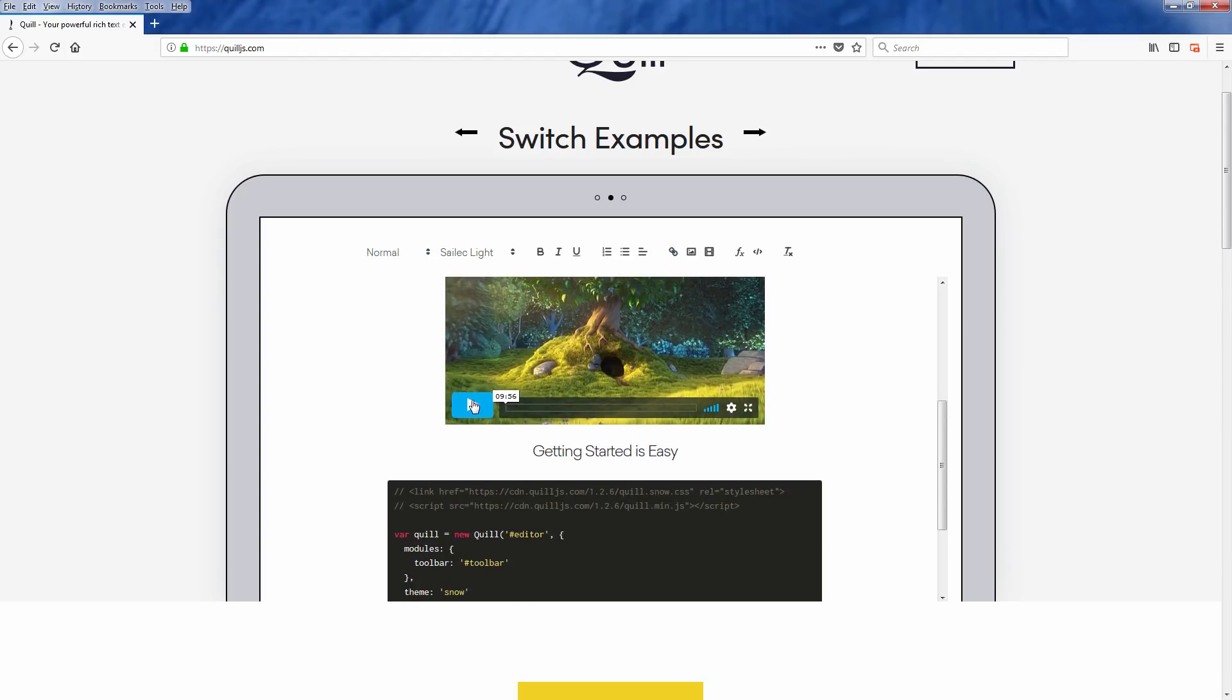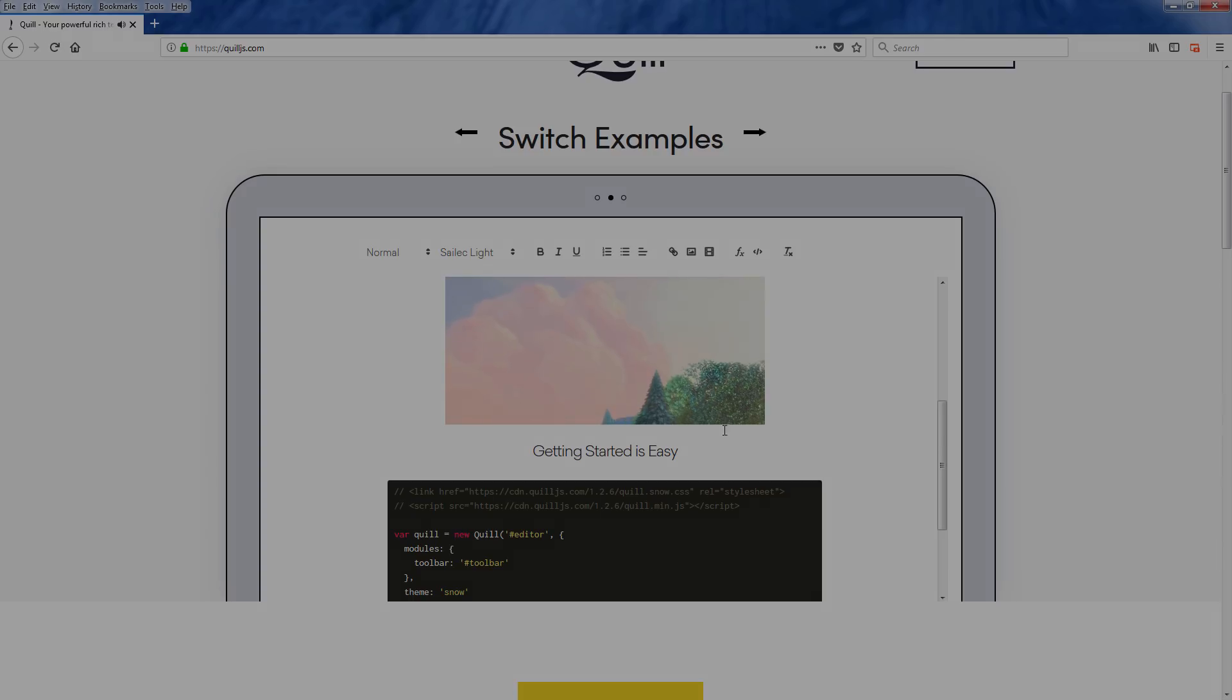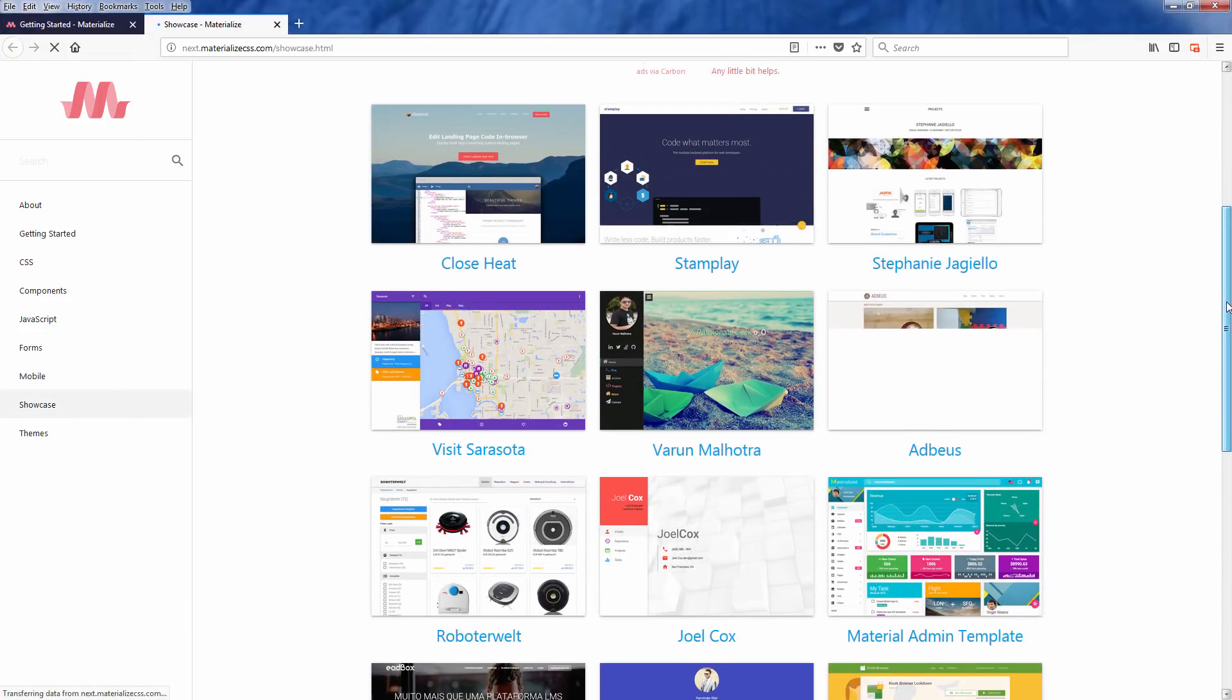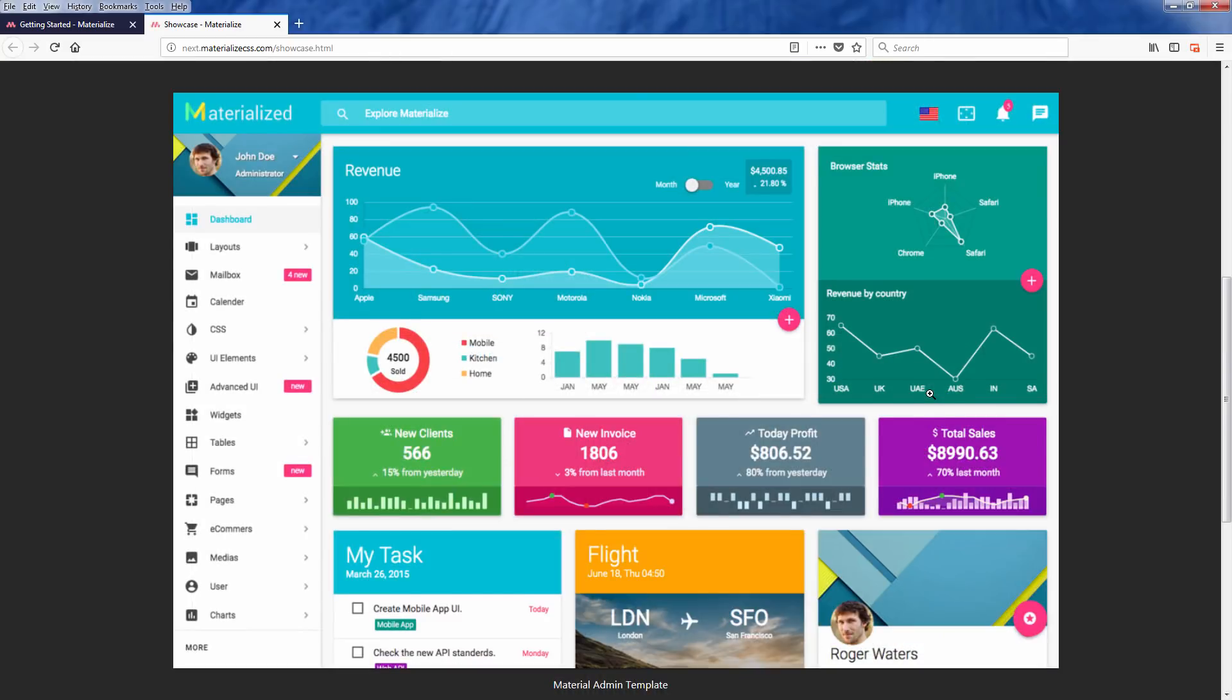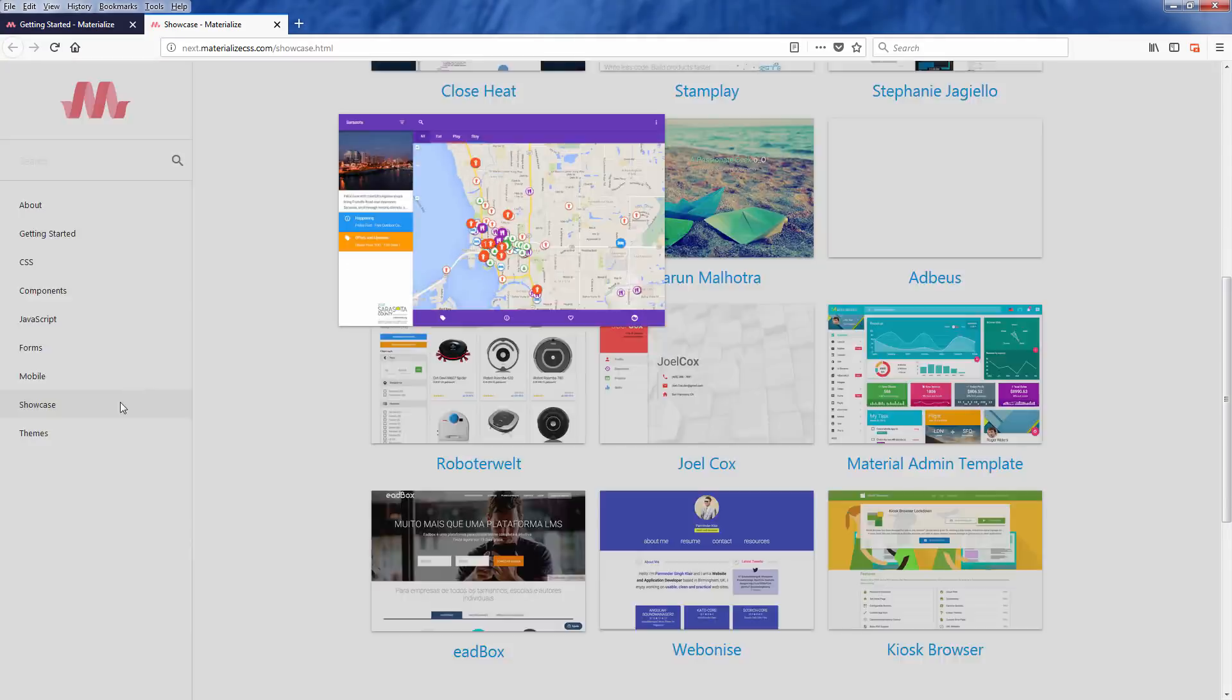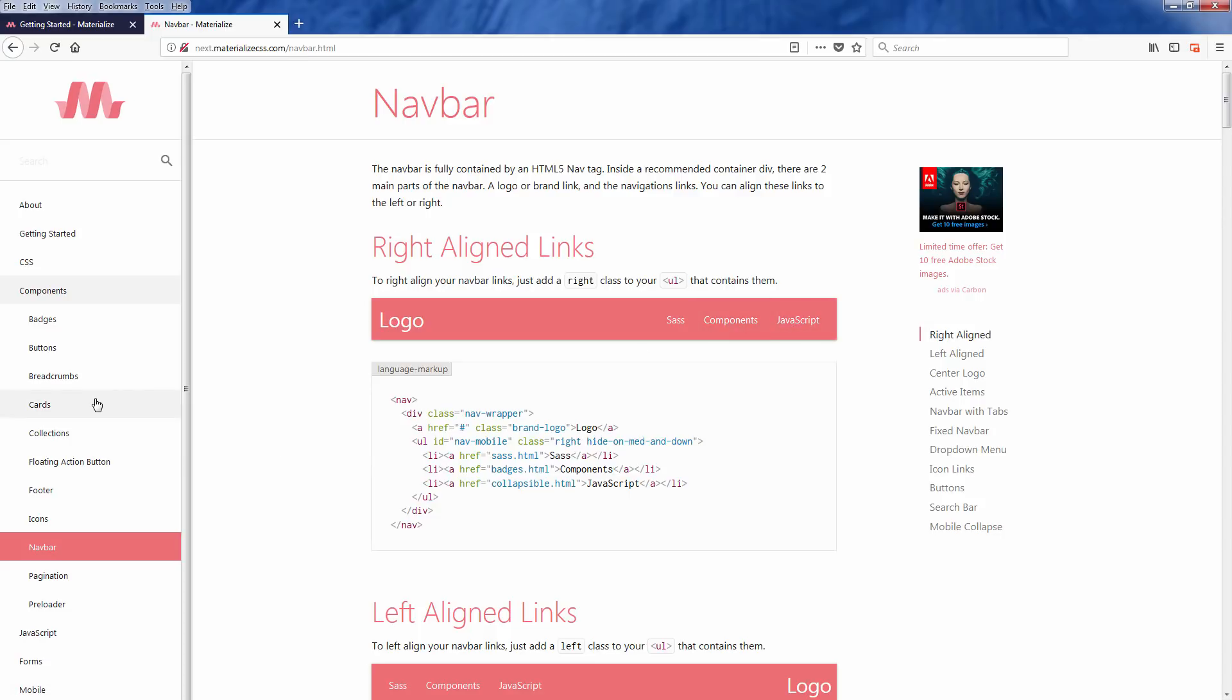Materialize is a modern responsive front-end framework based on material design which was created by Google. You can download Materialize templates and start developing your website very easily, and also have full access to Materialize components such as breadcrumbs, cards, navigation bars, and badges.